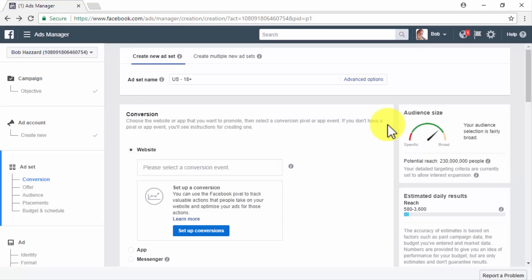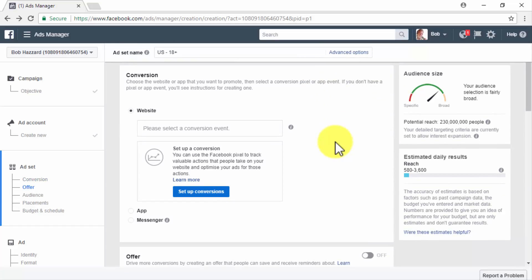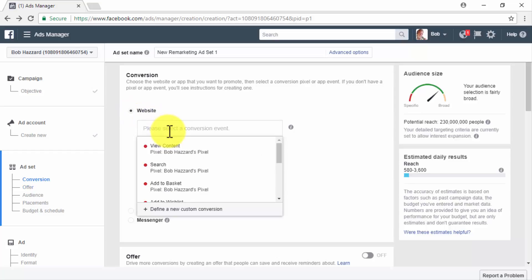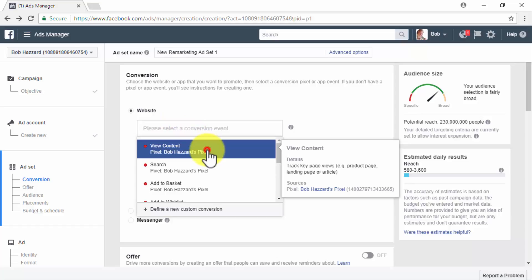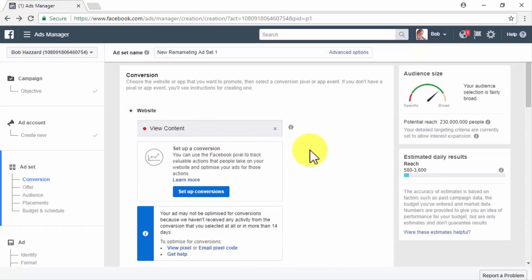You will be taken to the Ad Set page, where you will need to select the page you will be using to promote your ad, set up your audience, ad placements, budget, and schedule. Start by naming your new ad set in the Ad Set Name field. In the Conversion section, you will have three types of conversions to target: Website, App, and Messenger. Select the Website conversion and click on the conversion event box to show a list of conversion events, then select the conversion event you want to optimize your ads for.